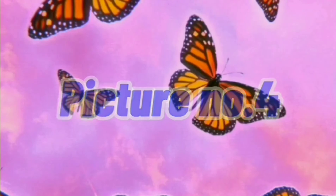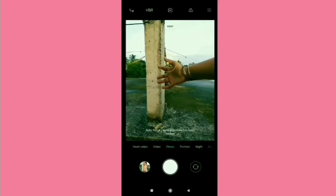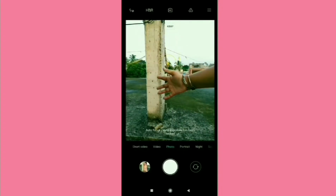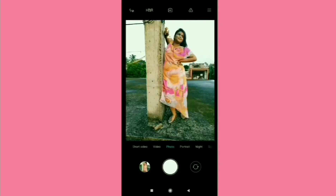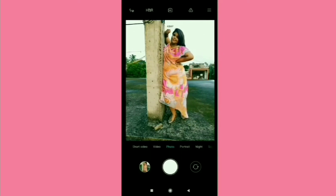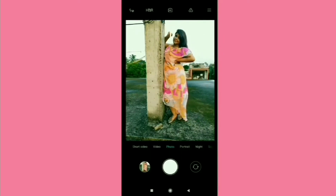For my fourth picture, I'm just standing against the pillars. I was looking into the camera, but you can also look sideways or whatever poses you like. And this is what I got after editing.